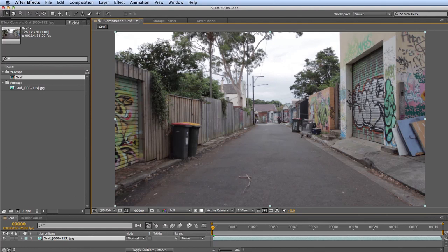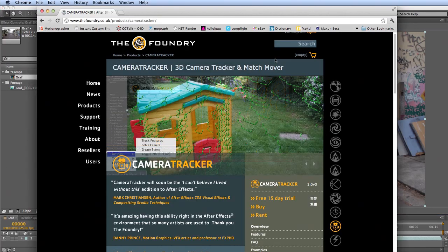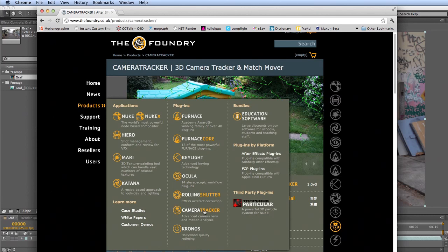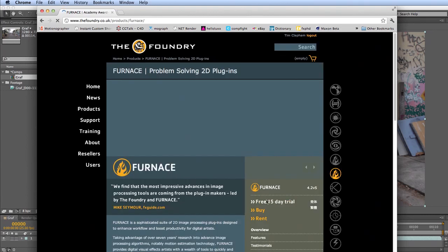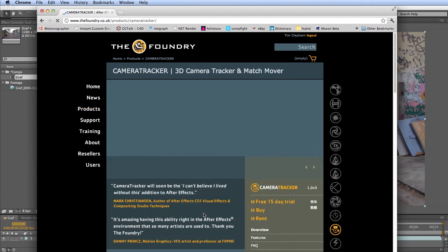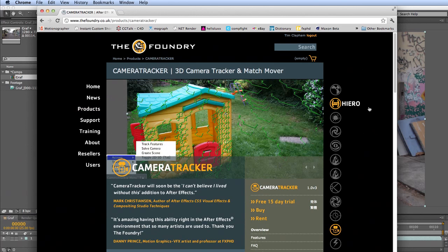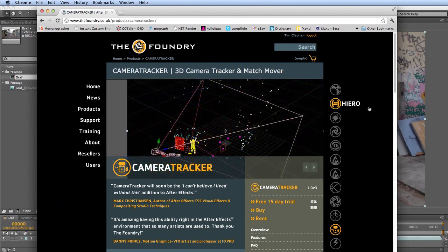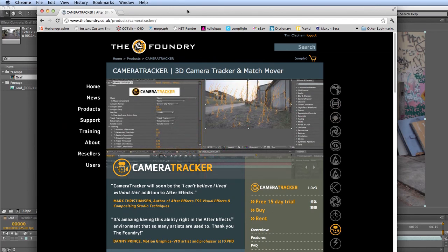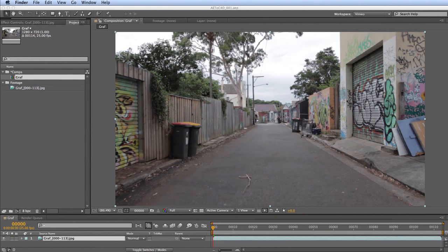If you don't have the camera tracker plugin for After Effects, you can download a demo from the Foundry website — thefoundry.co.uk. Under products, come over to Camera Tracker and there's an option for a free 15-day trial. You can download a fully functioning version to give it a try — it's a really cool plugin that opens a whole new world of possibilities, especially if you don't already have another tracker.